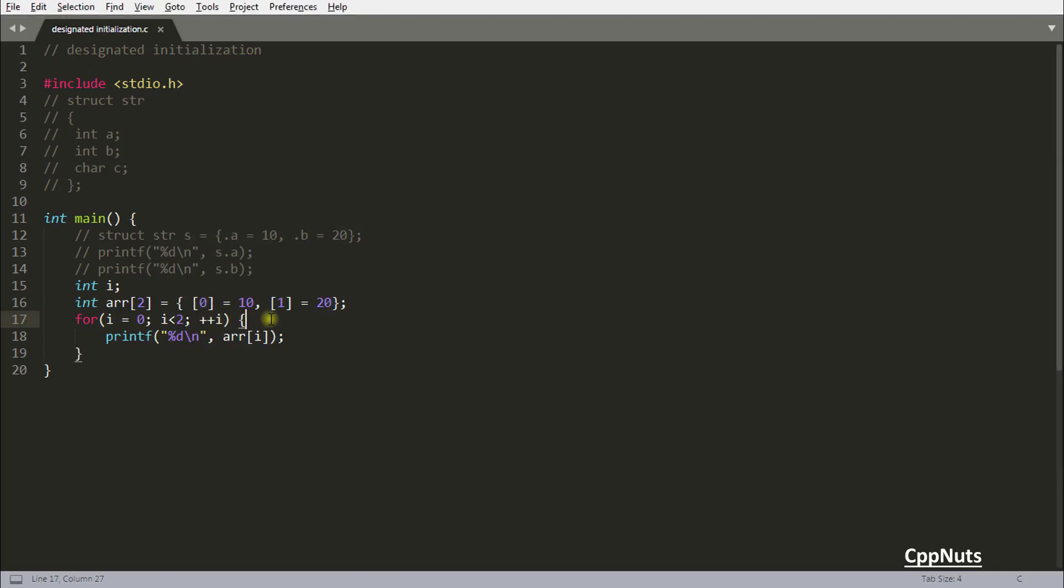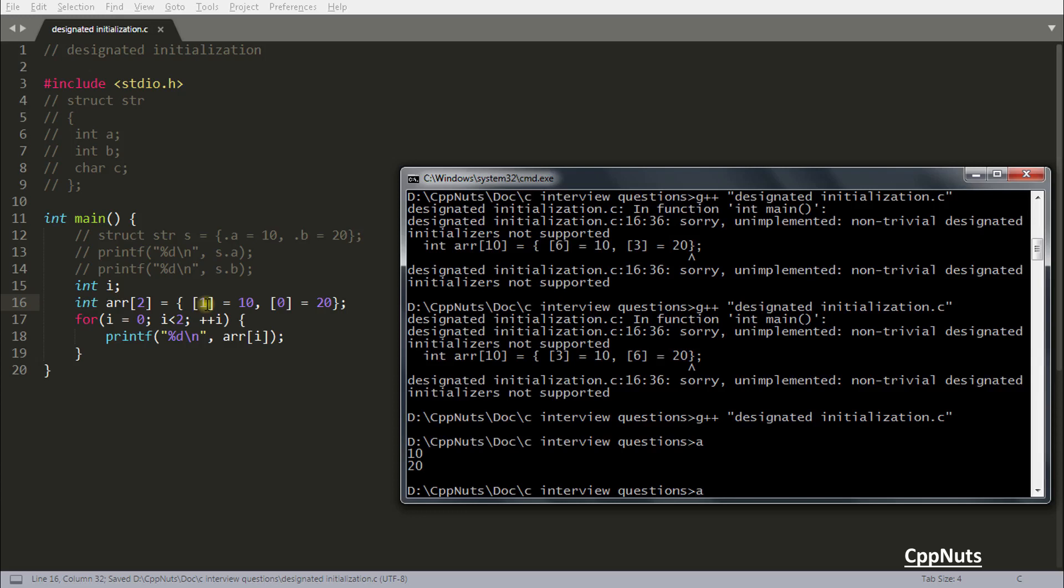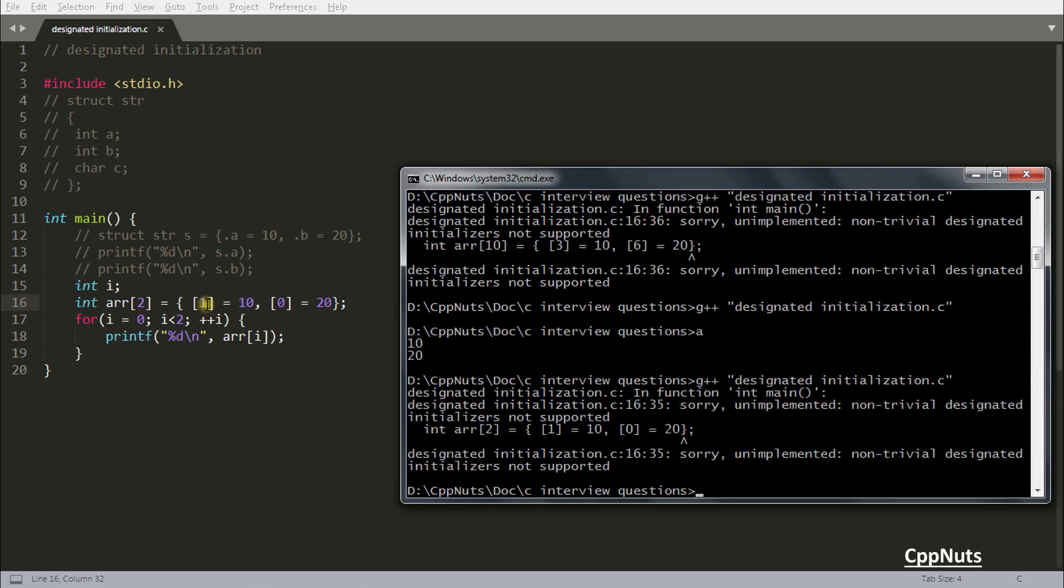And here you cannot swap the order. So let's verify that as well. I don't know why C++ is not giving this. If you get that, please let me know. I'll be very happy to see that. See, it is again the same problem. So order has to be maintained. Got it?